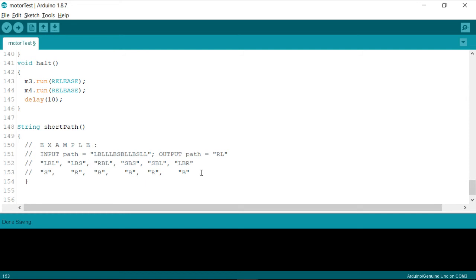So for that, we need to use a couple of operations, like what we have seen earlier, by using some of the internal reference libraries of Arduino.